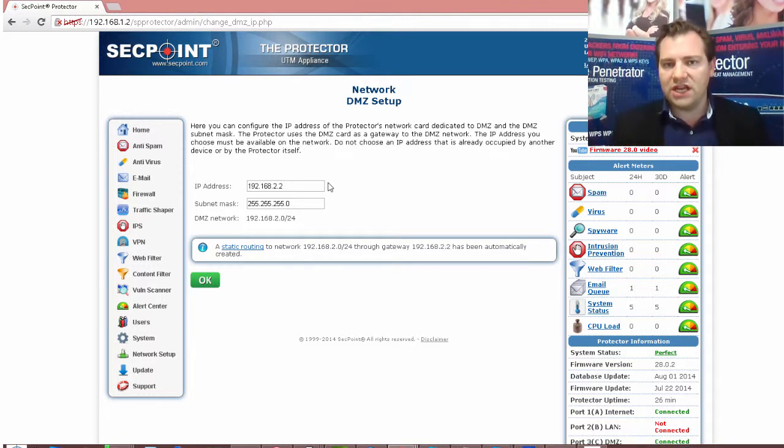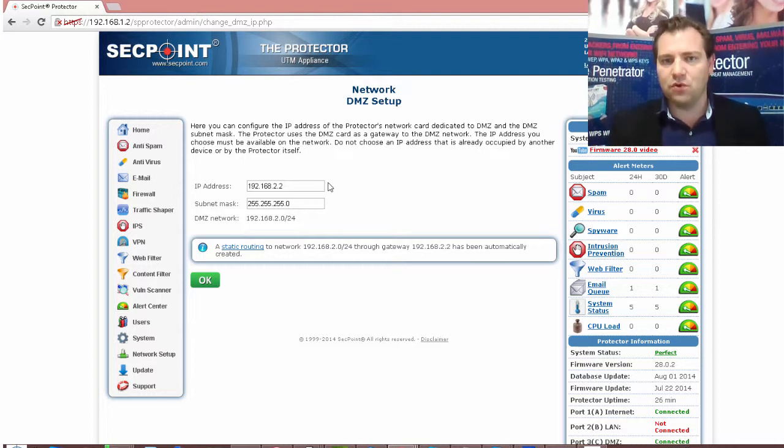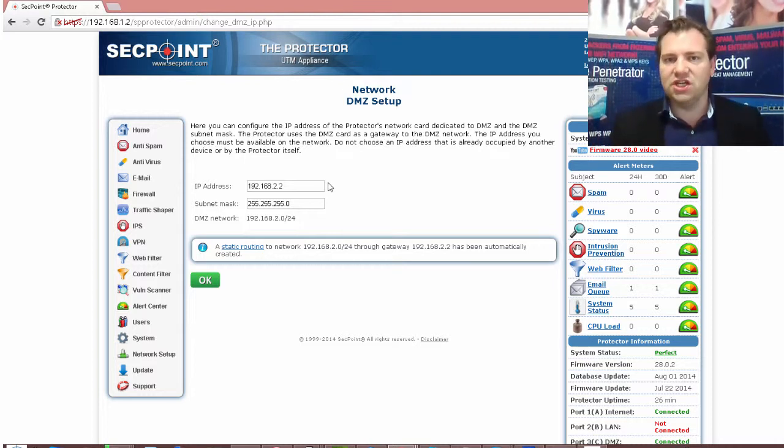So running a DMZ setup is very good for certain situations and you can very easily configure it.